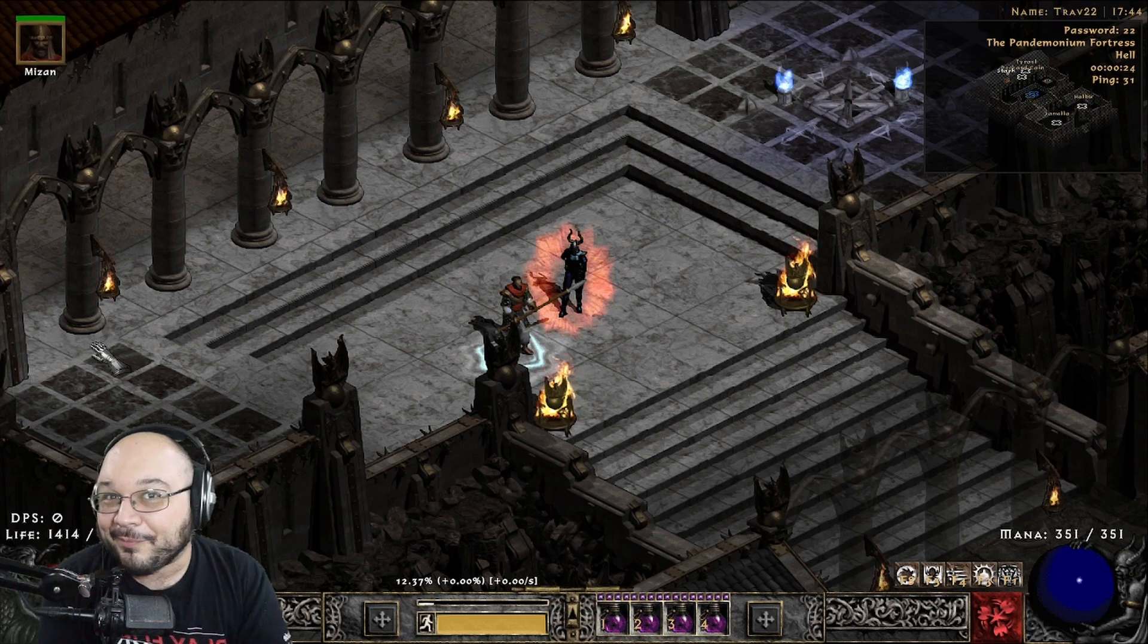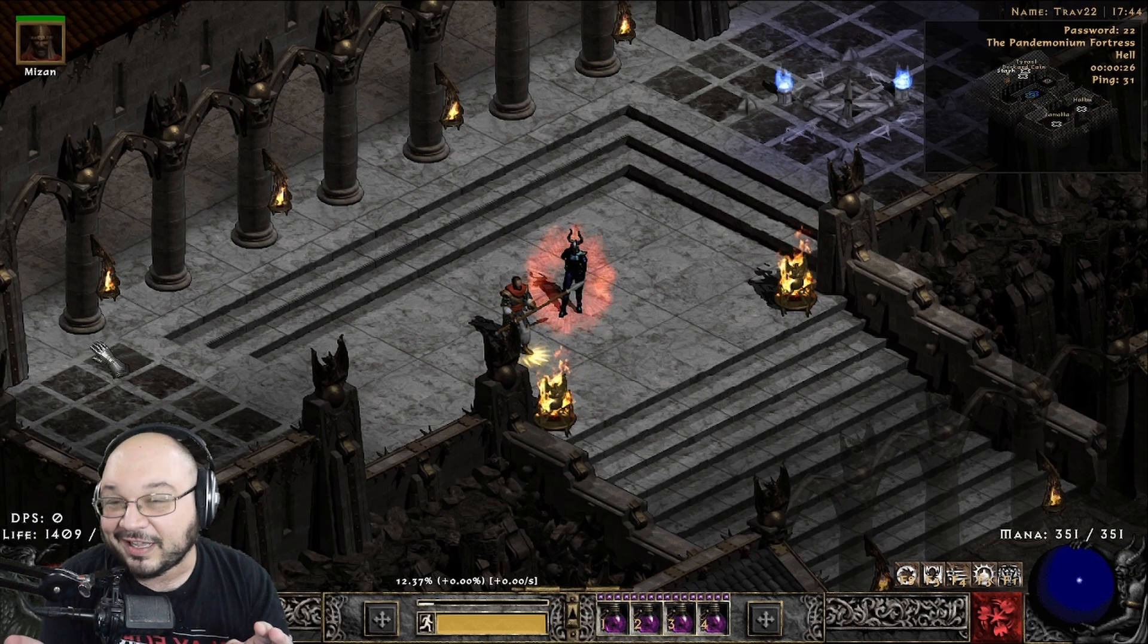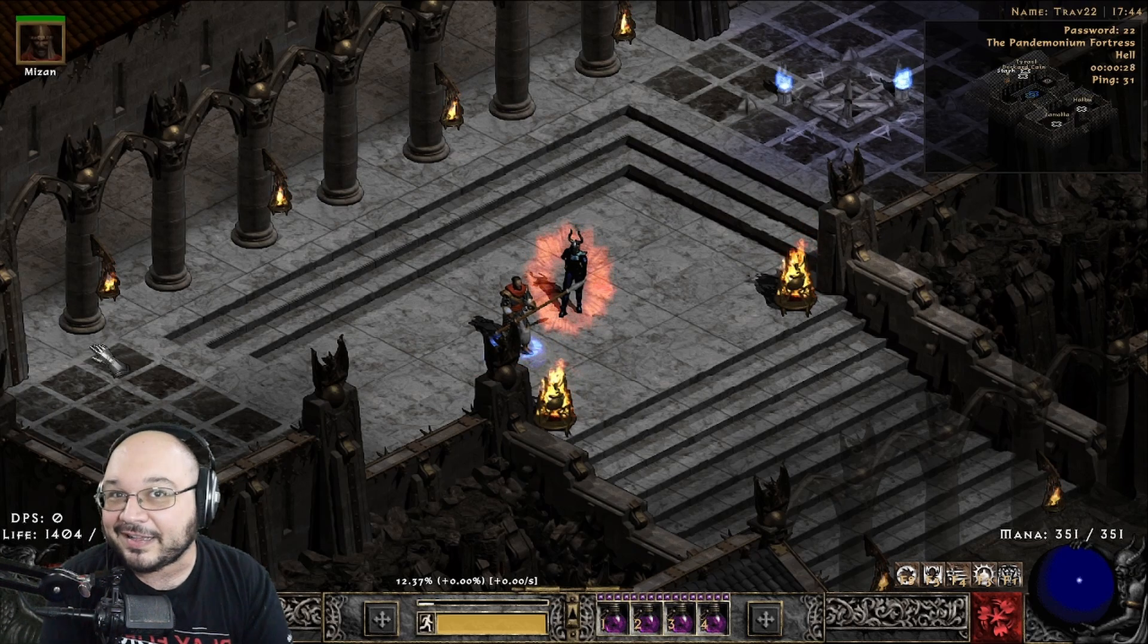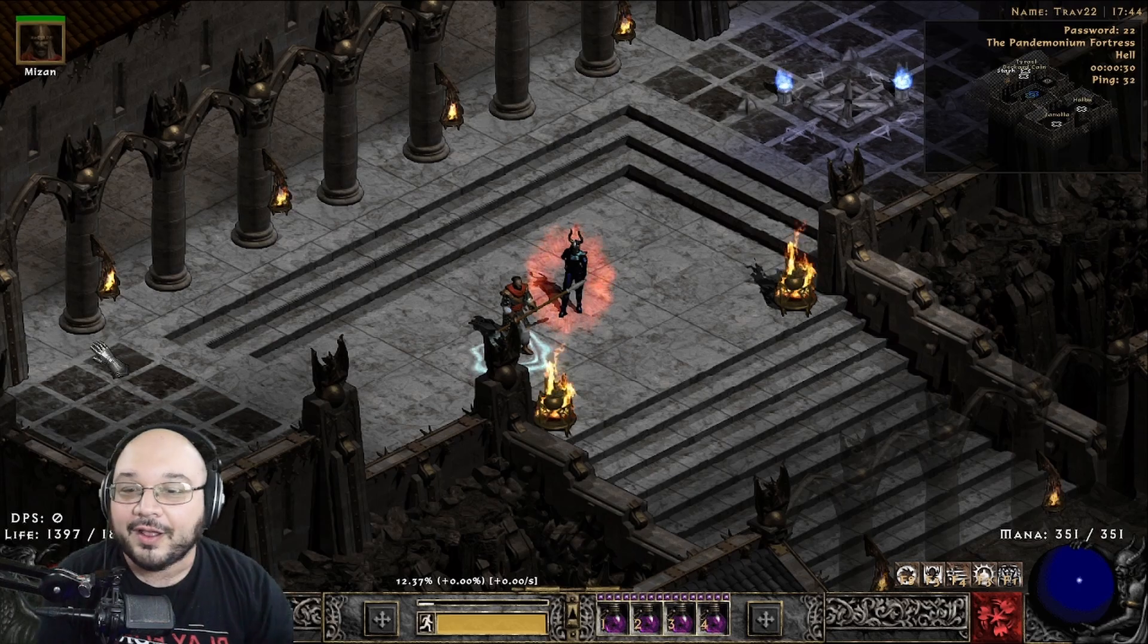If you haven't already known, Project Diablo 2 Season 11 is starting on May 16th, which is this Friday, so if you're watching this in the future, it's already out.